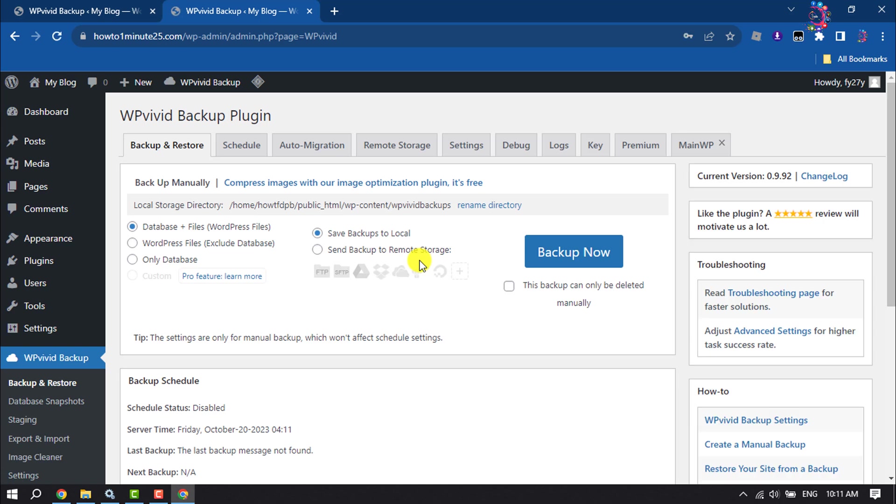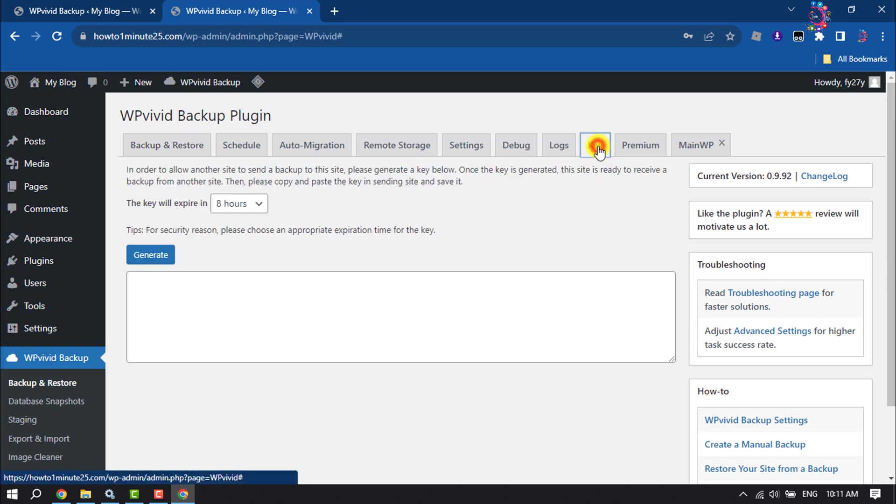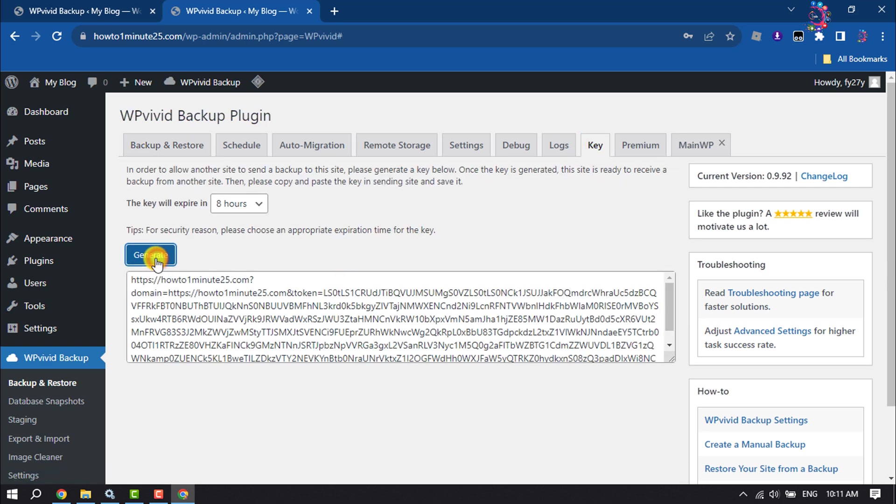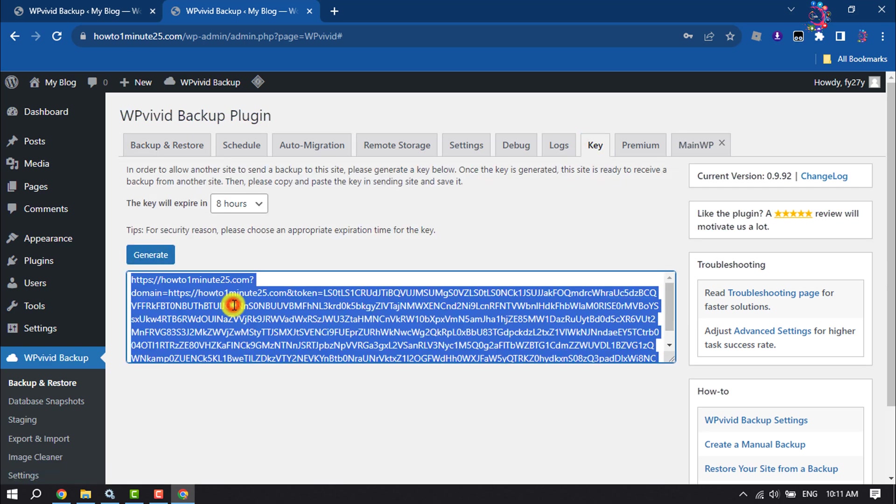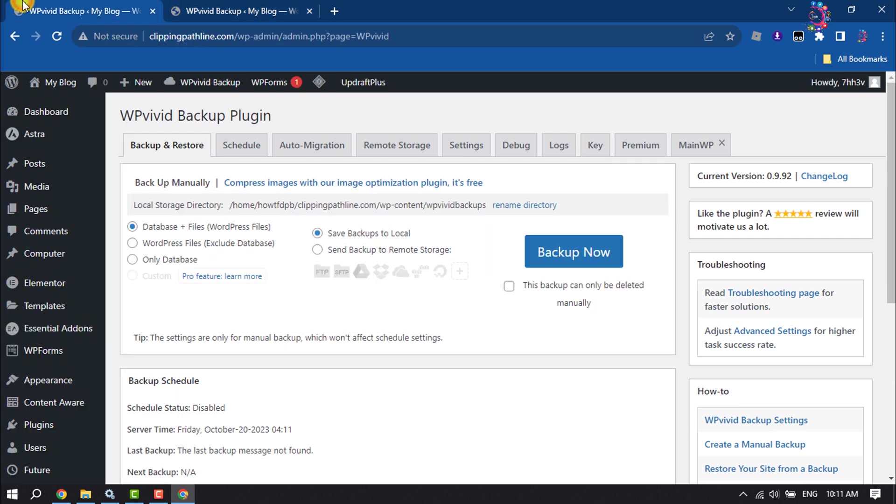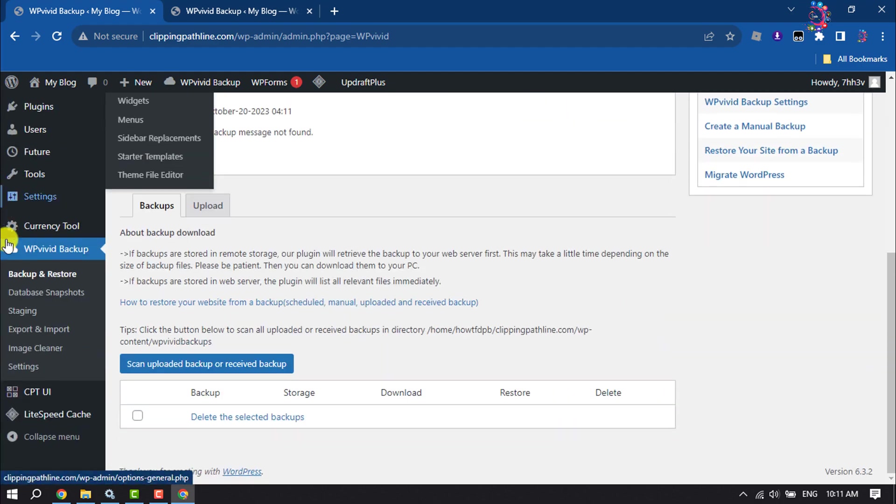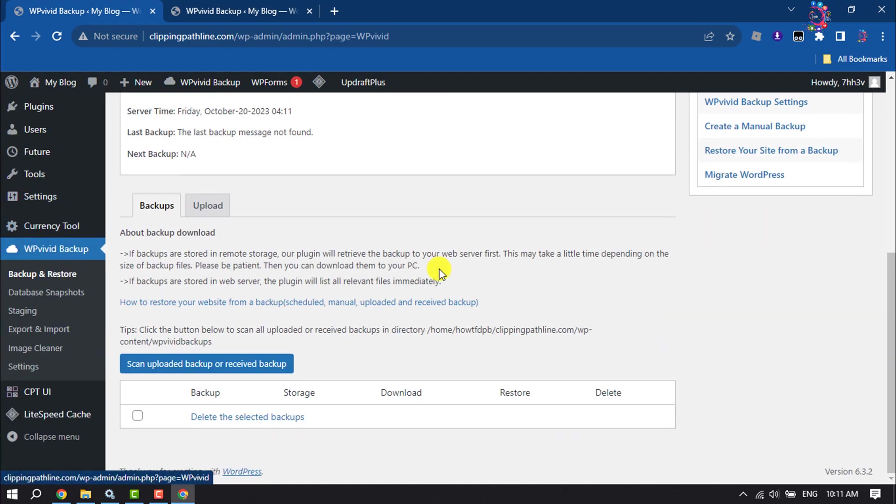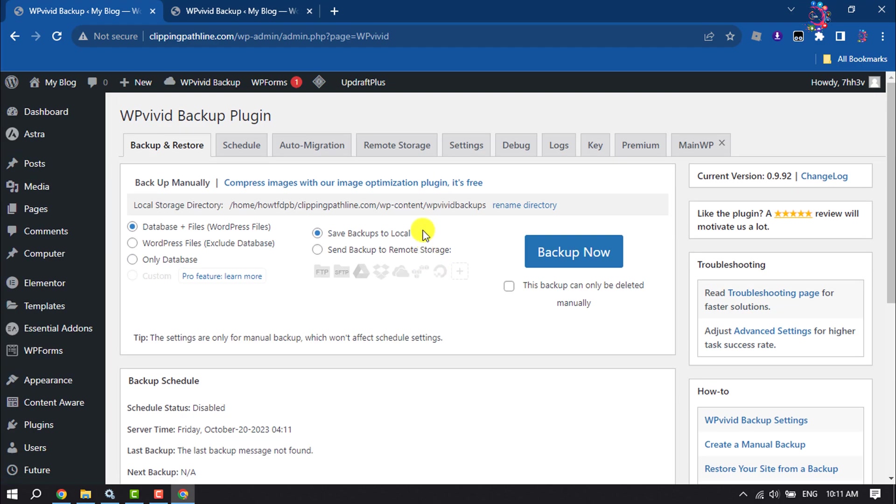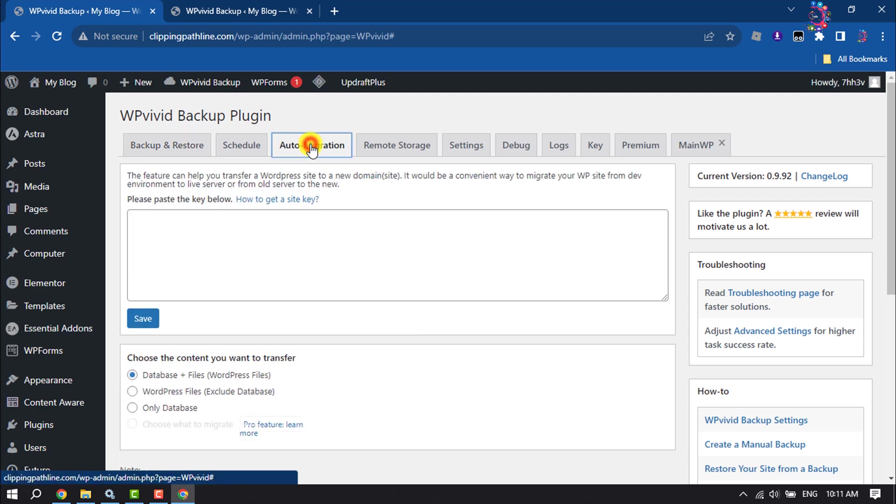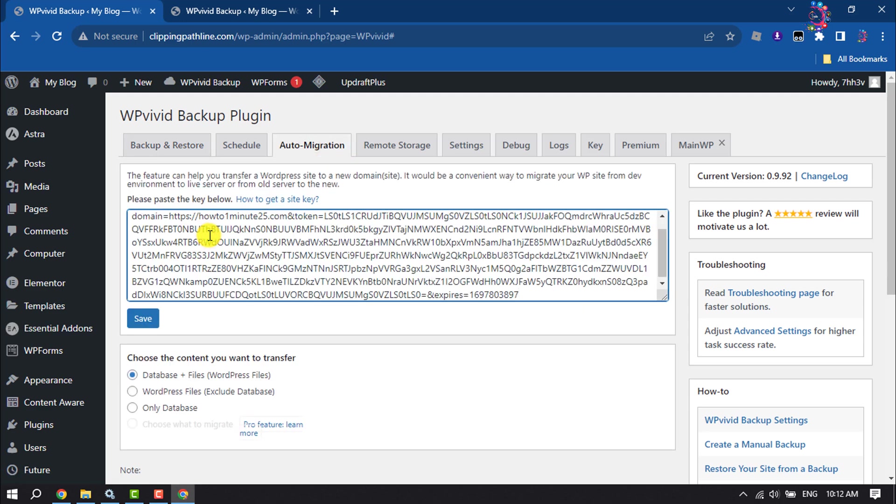Once the plugin is activated, go to your new website dashboard and here click on Key, click on Generate. Now copy this key from here and go to your old WordPress dashboard and come to the plugin section. Here select Auto Migration tab and paste the key here.